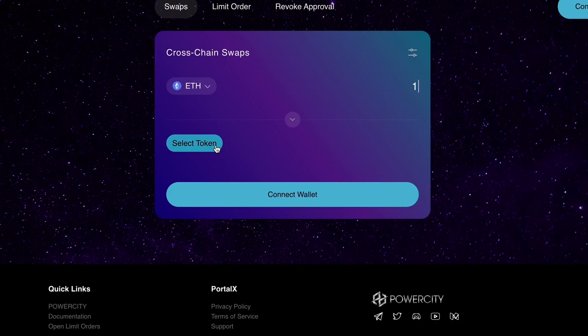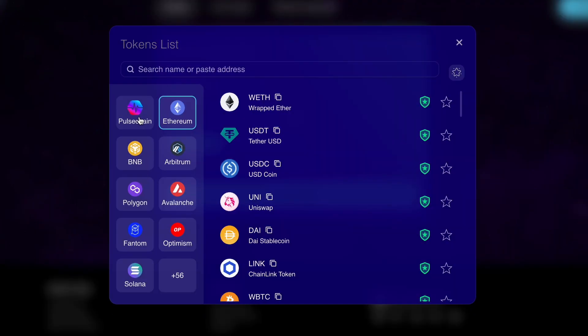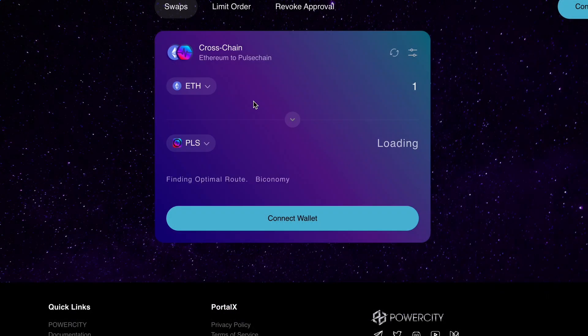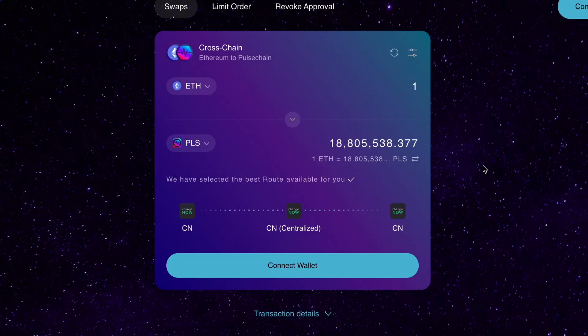In this video I'm going to show you how to use portalxswap.io to get into the pulse chain blockchain with the token of your choice in just a few clicks. So with no further ado, let's go.